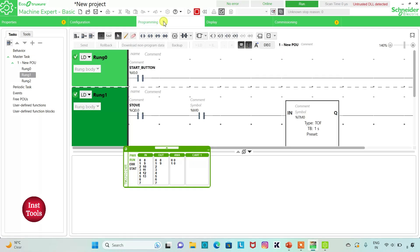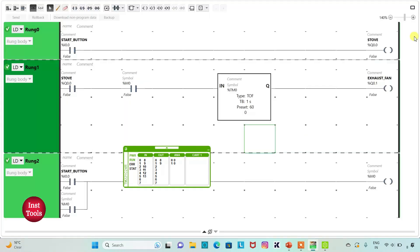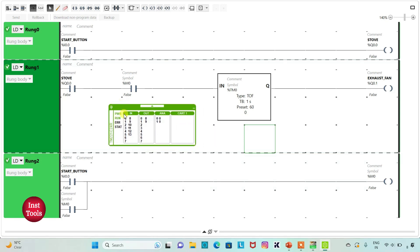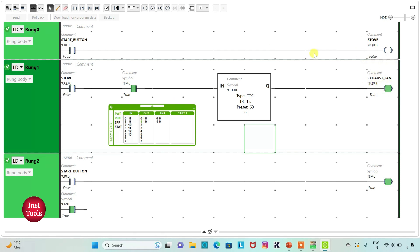I will go to Programming and click on Full Screen Mode. When Start Button is turned on, Stove will be on. And also with Stove on, Exhaust Fan will be on. Then when Start Button is turned off, Stove will be off but Exhaust Fan will remain on for 60 seconds.